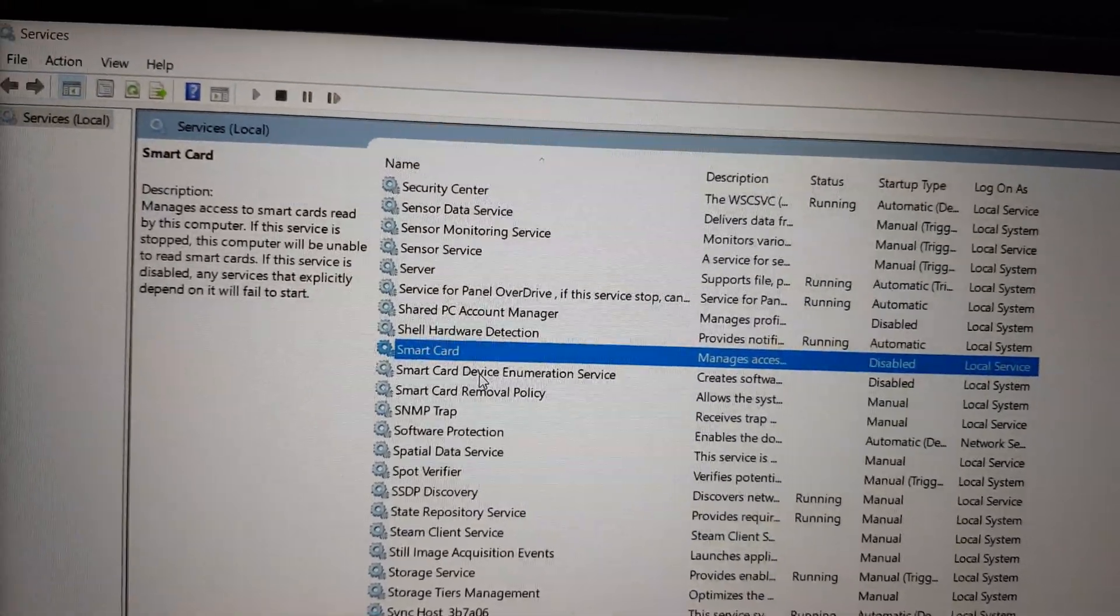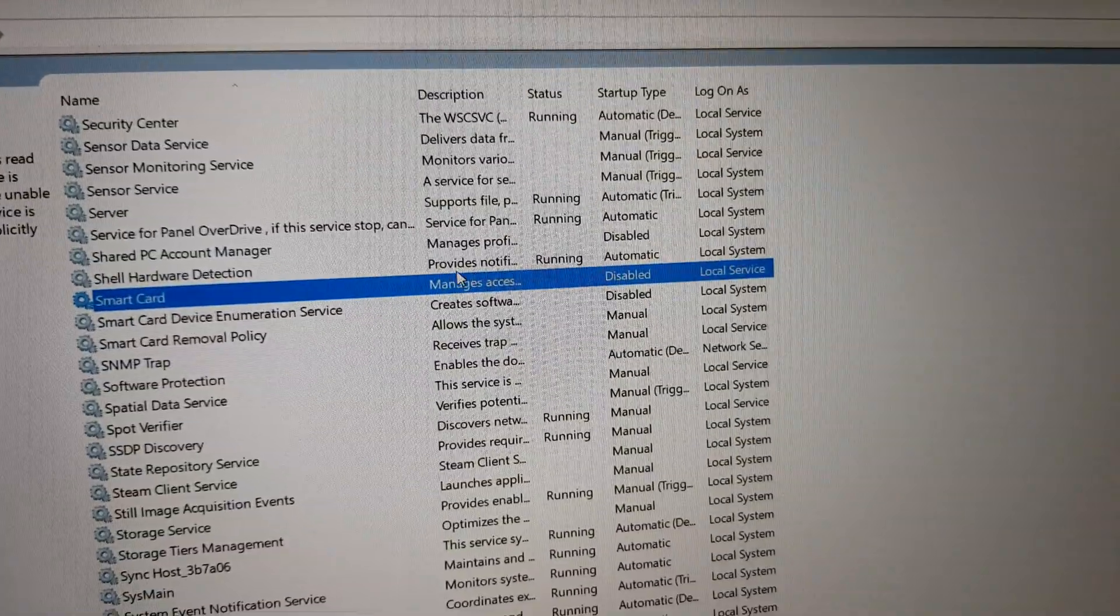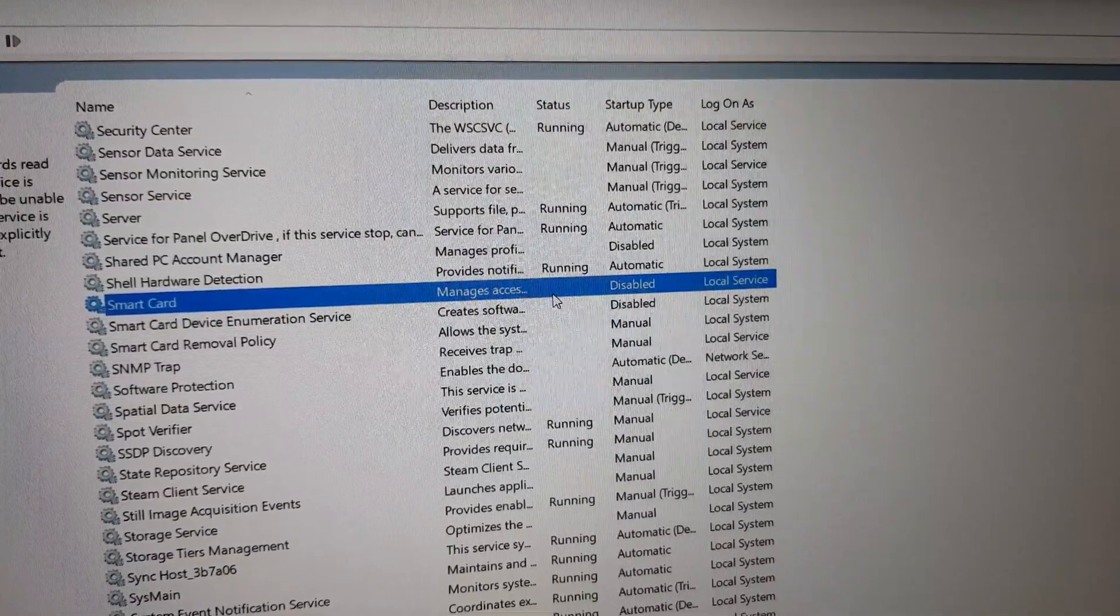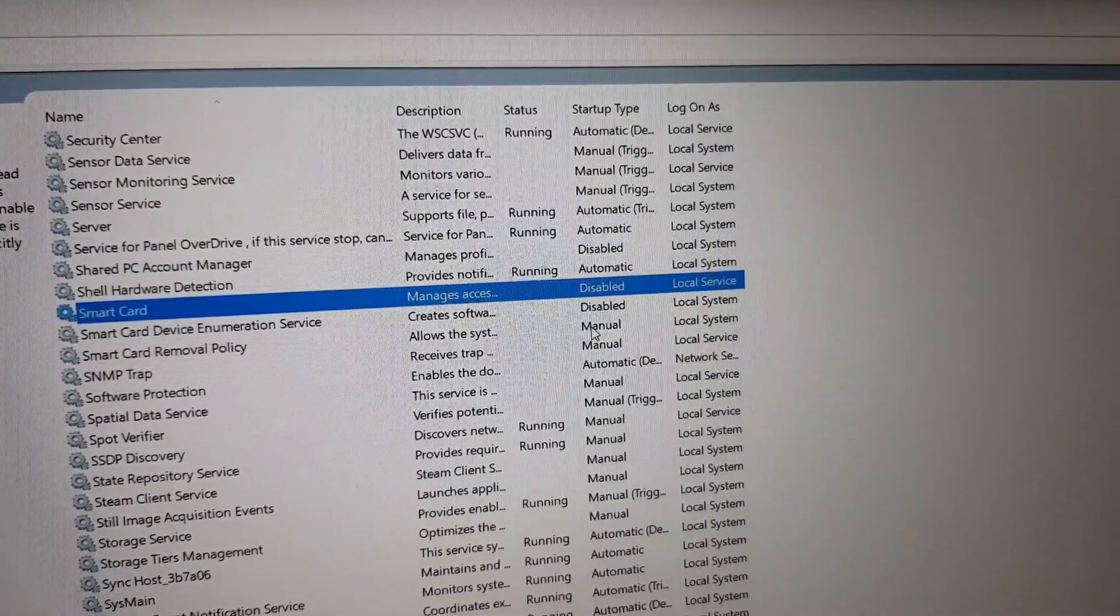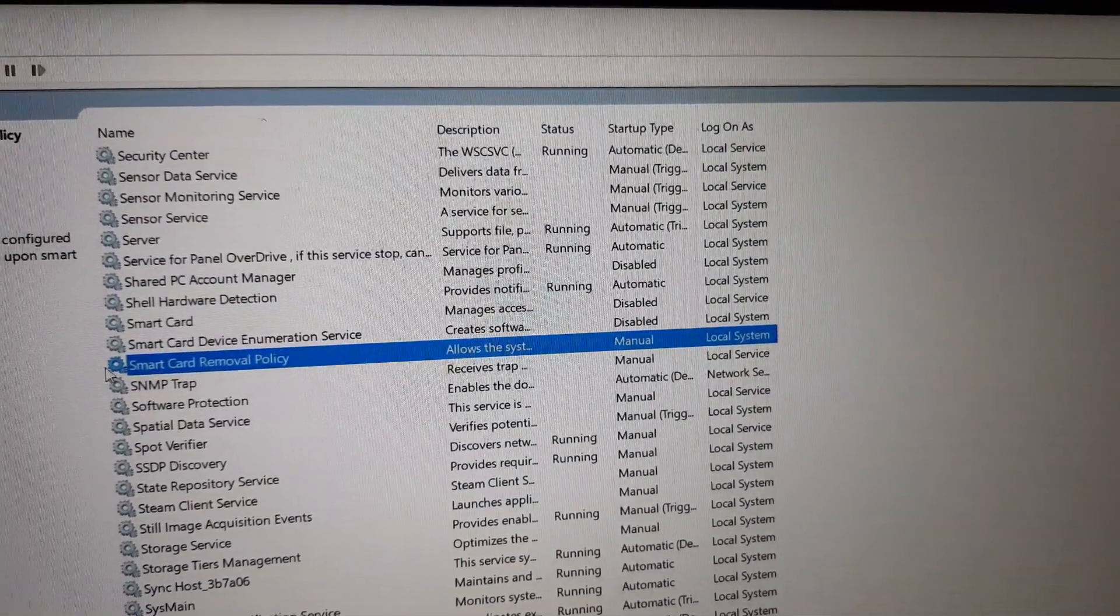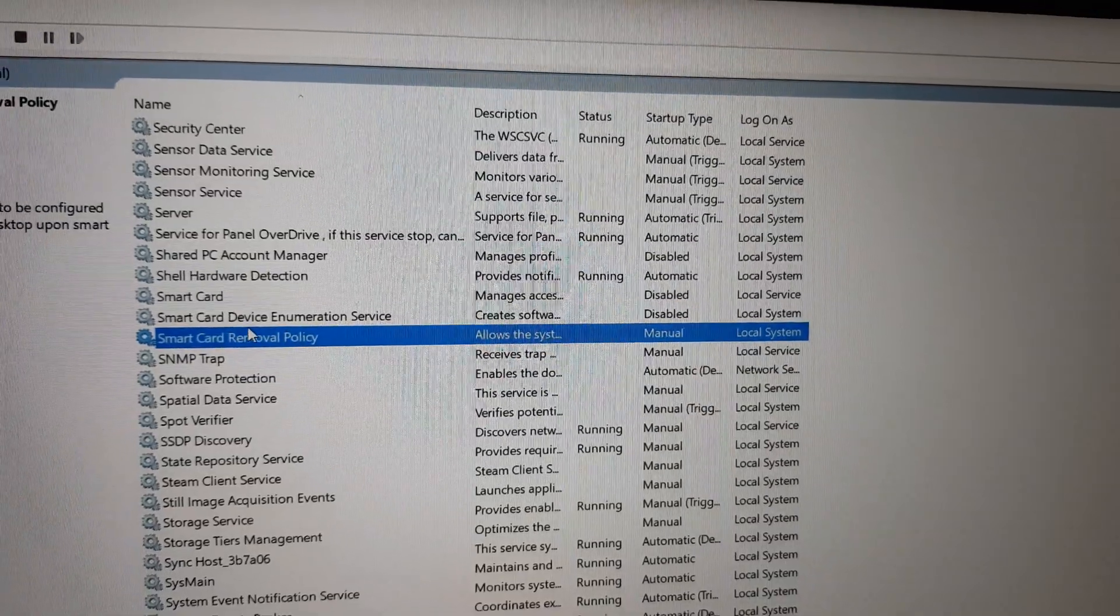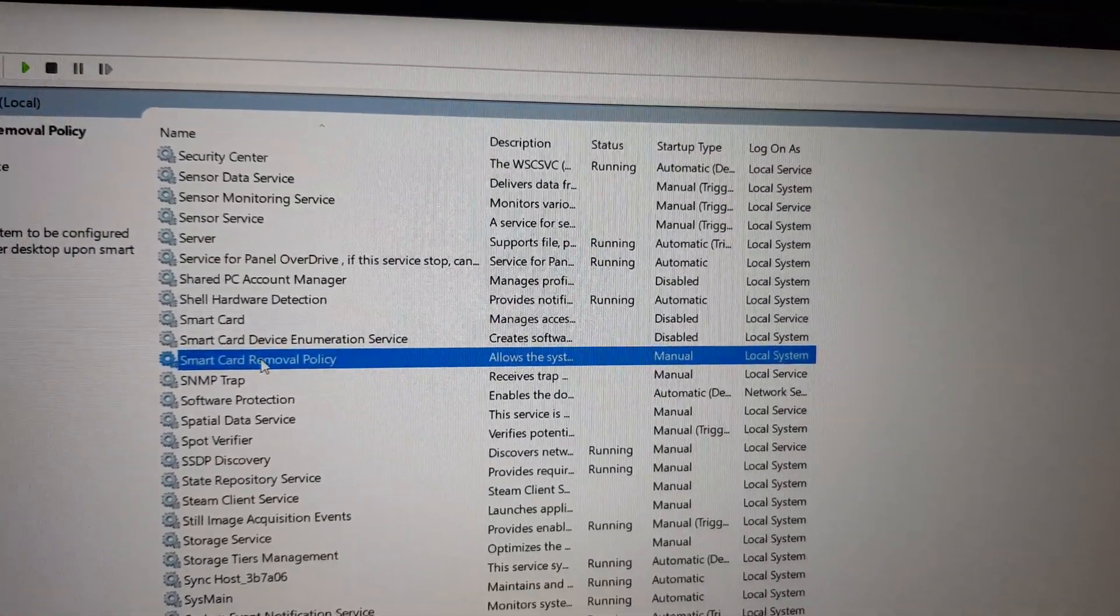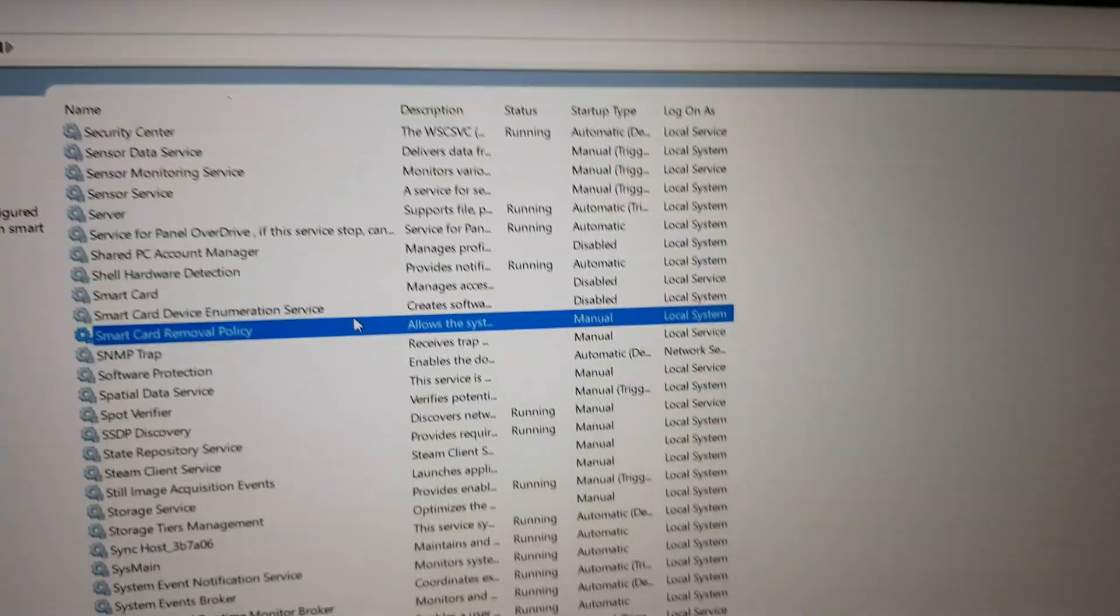But the service is still running, so just right-click on it and click on stop. Just to make sure, click on F5 to refresh. Yeah, both of them are stopped and disabled. Do not change the removal policy because I didn't test it. I don't know what will happen.